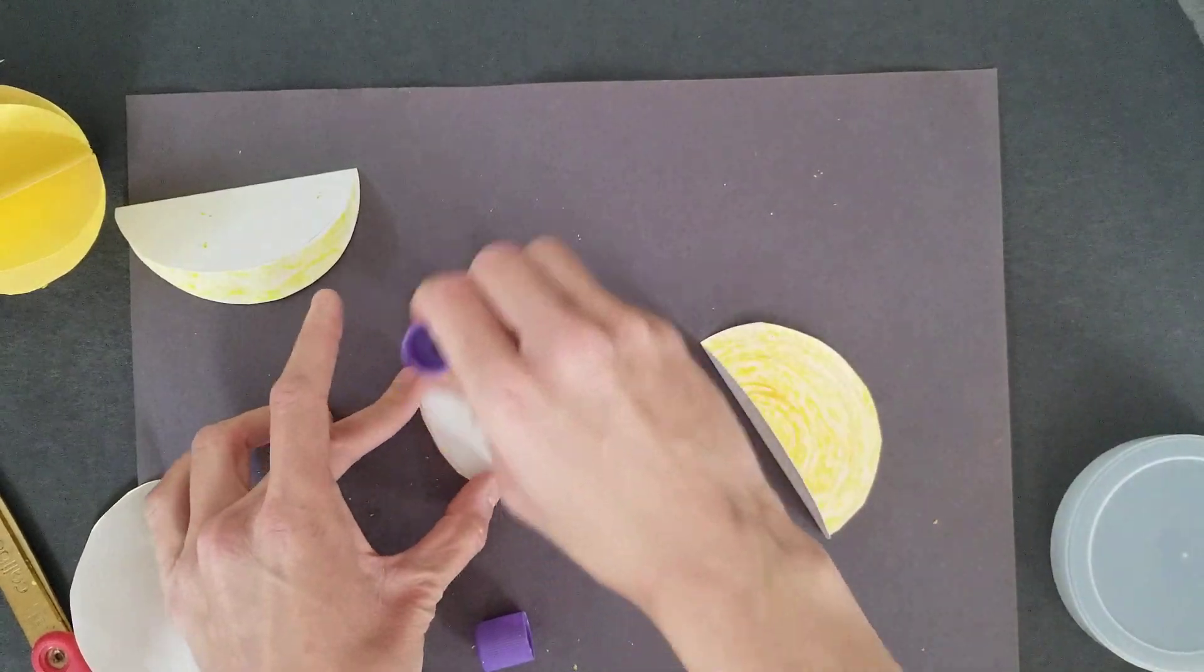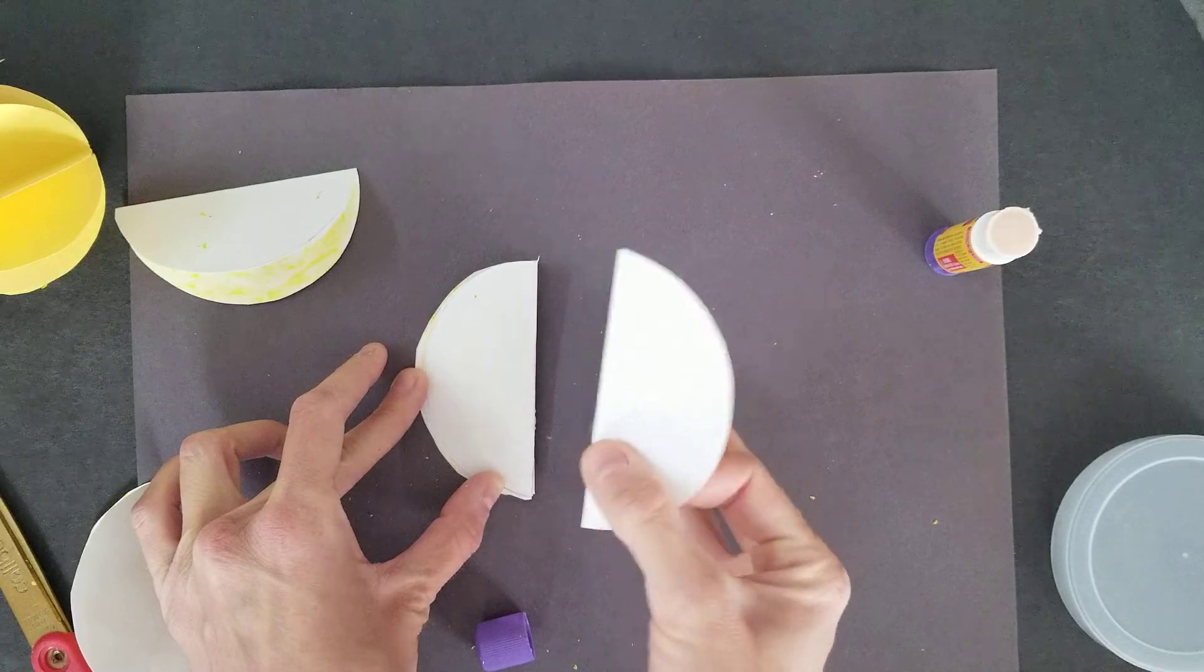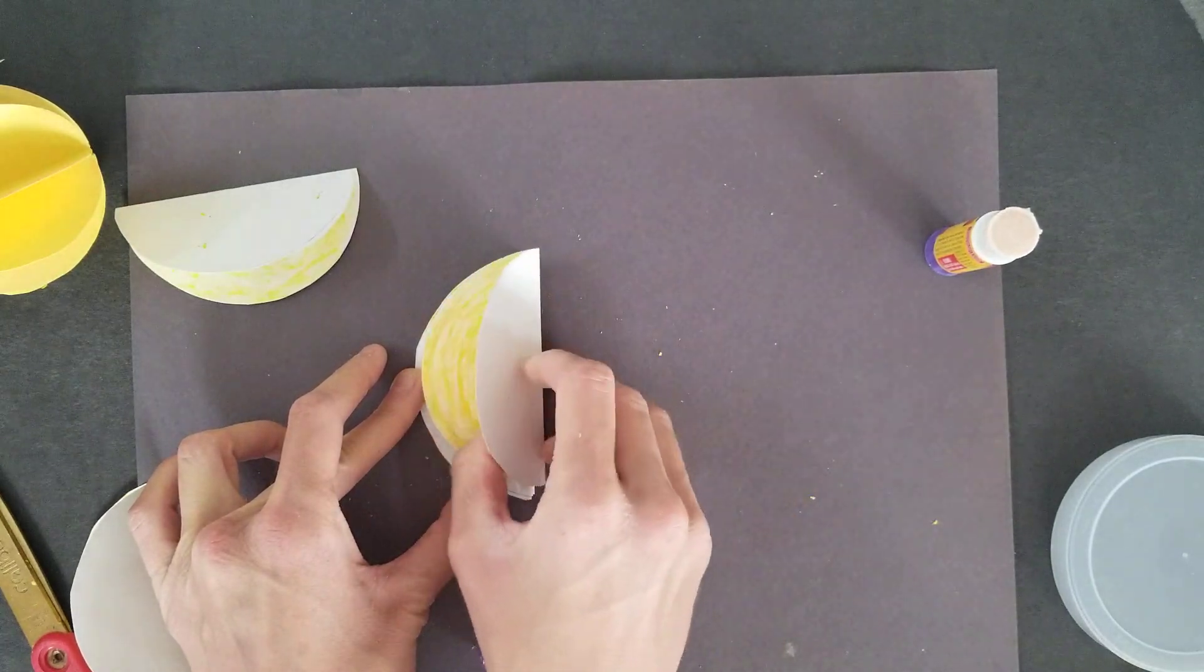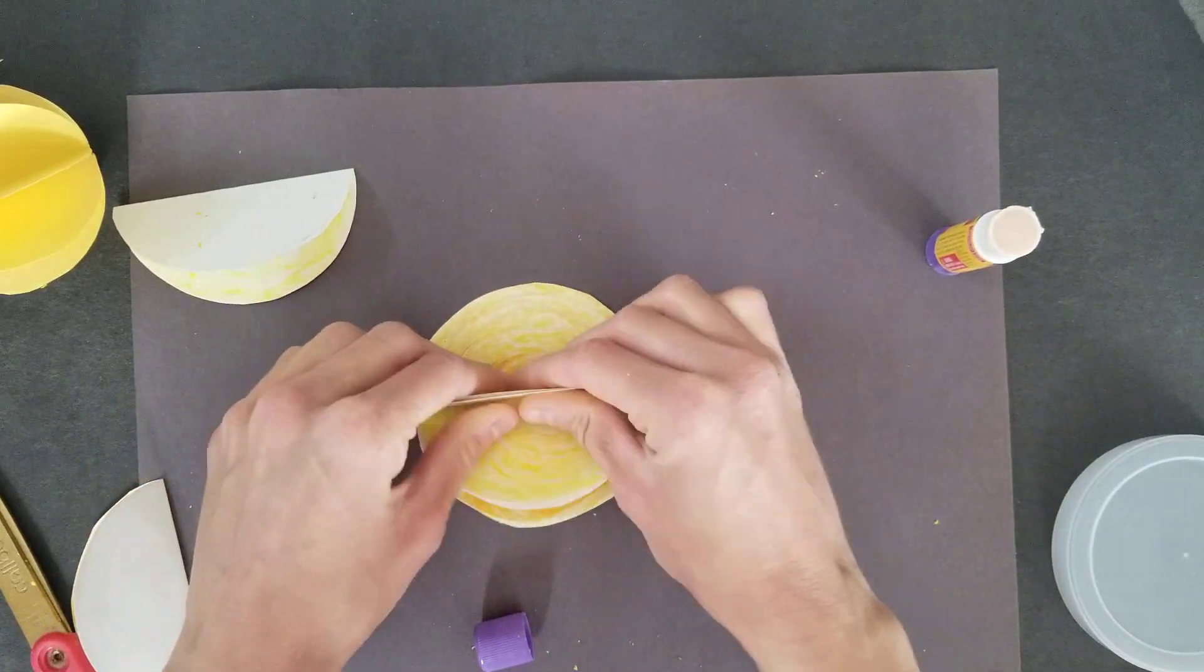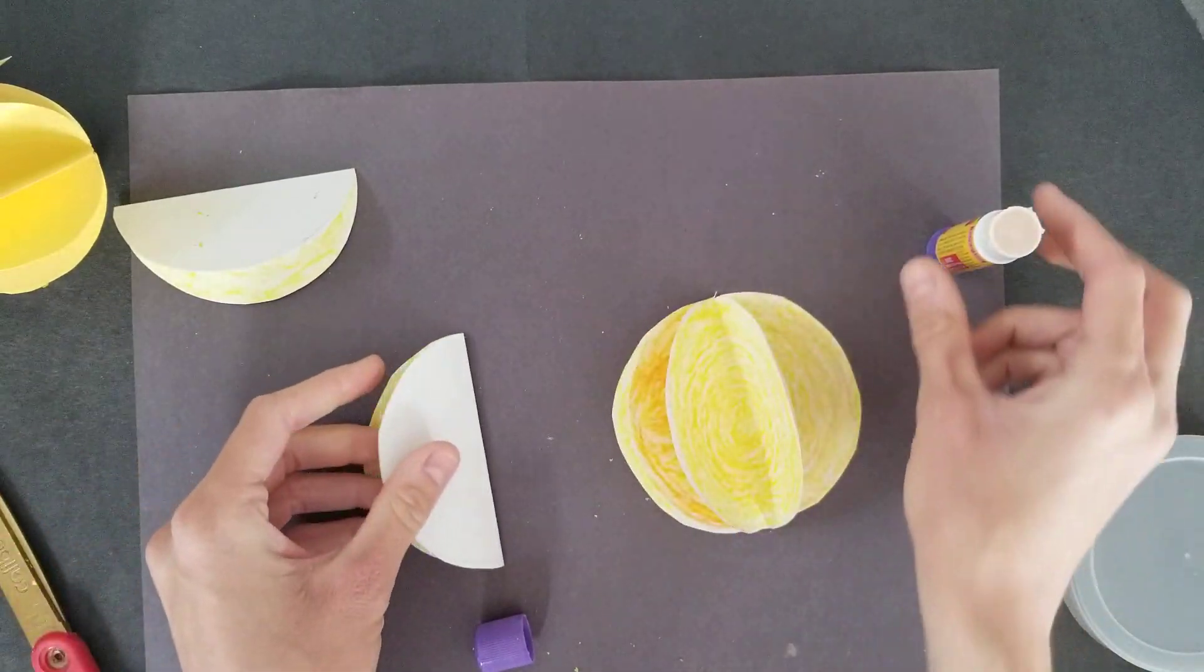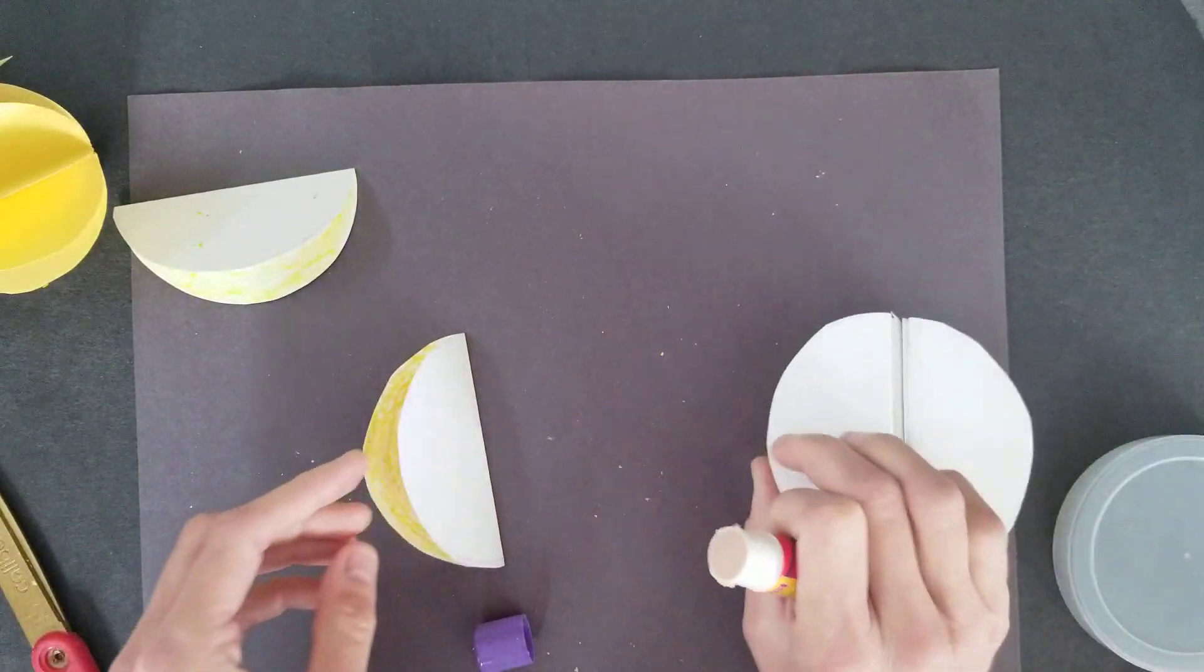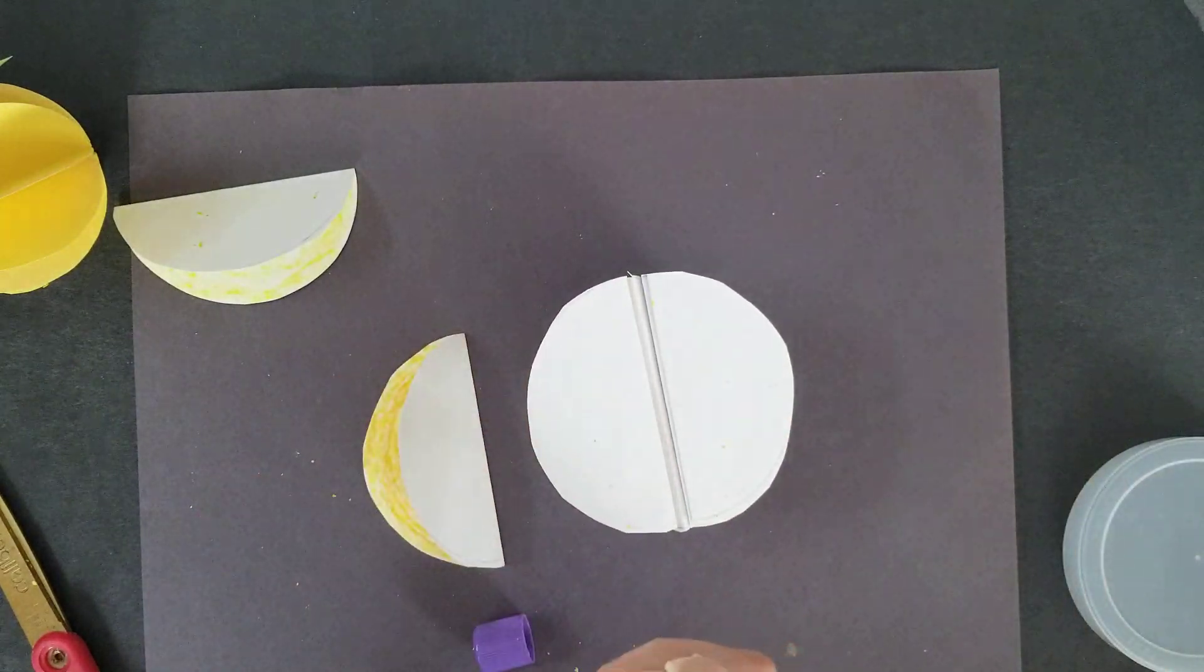So I'm going to put glue down, match it up again, just flip it over, and make sure they're glued together. So I just have two more sides left.